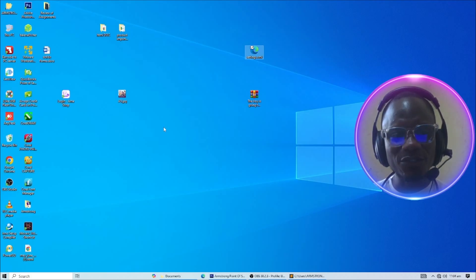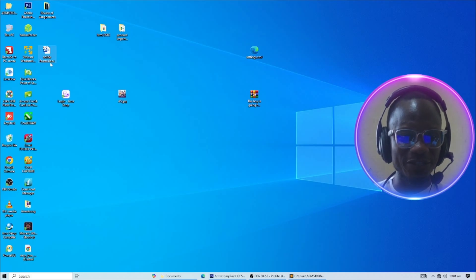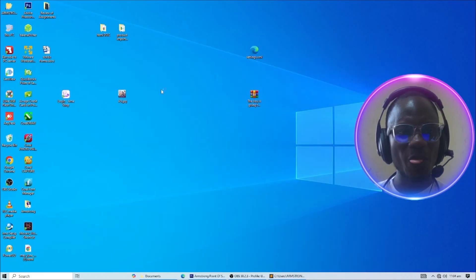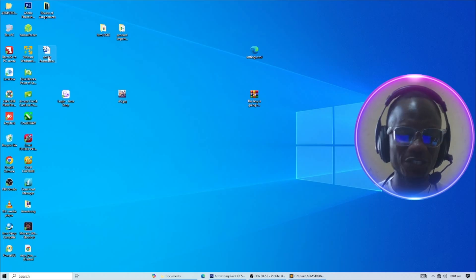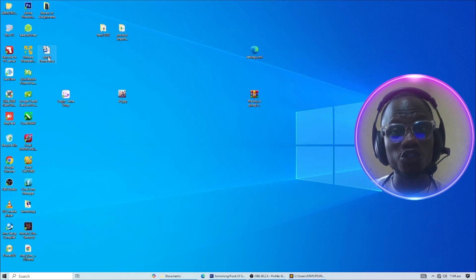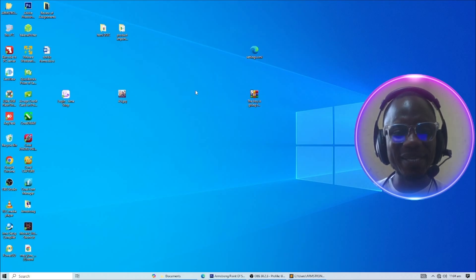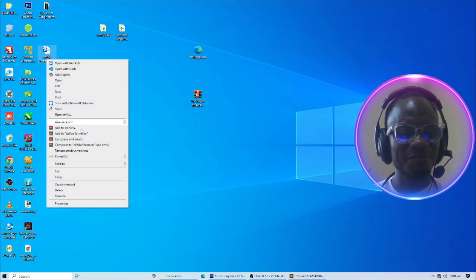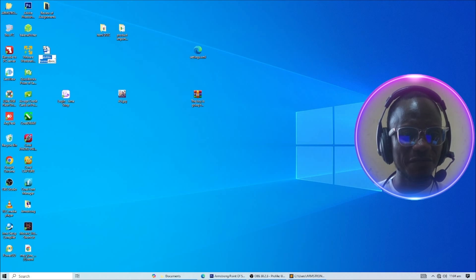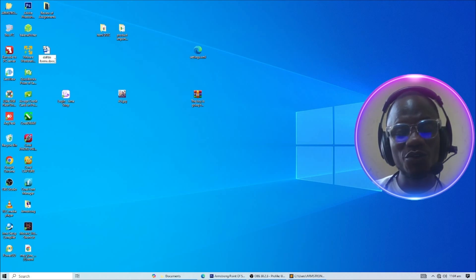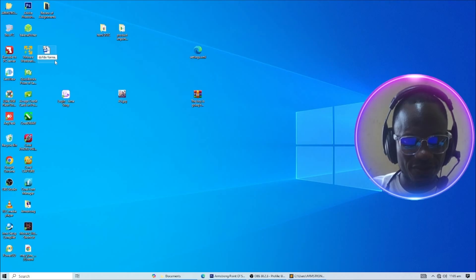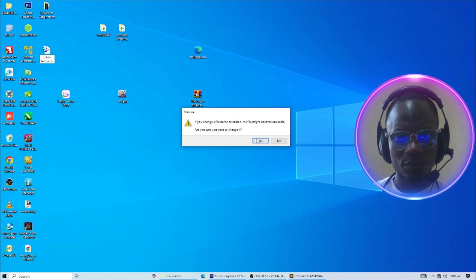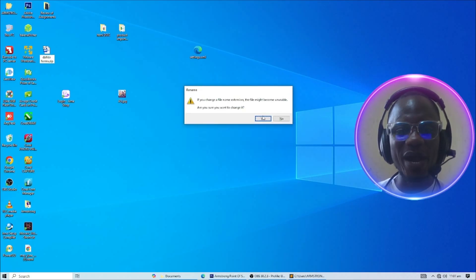Now let's do the same thing to the document we want to open — the one that is requesting a password we don't know. Close it, go to that very document, right-click on it, click Rename, and change the file extension from .docx to .zip. A pop-up will display — go ahead and click Yes.